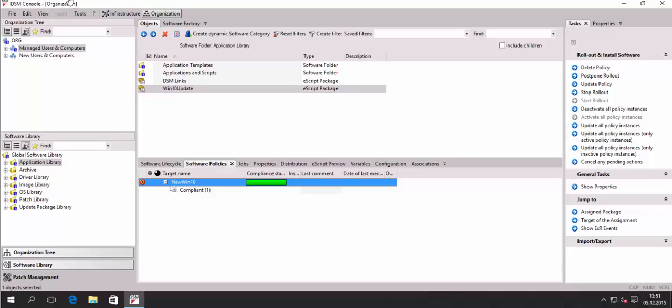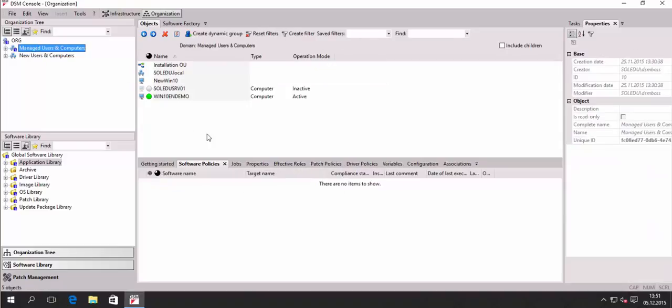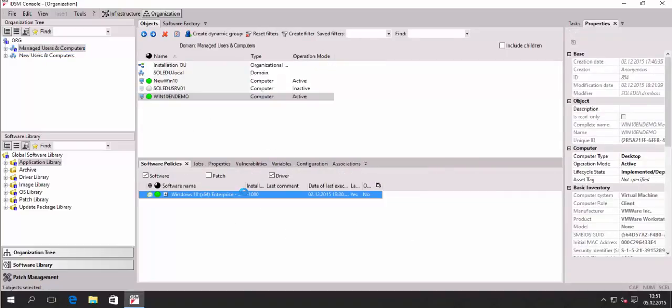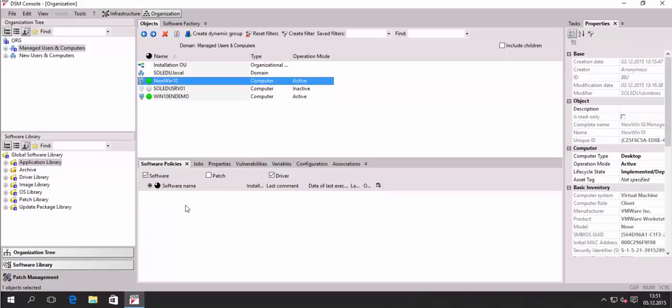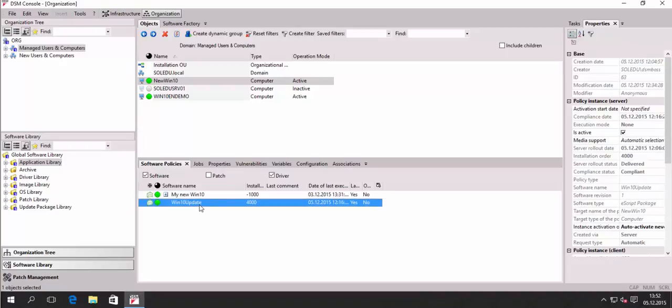The only disadvantage at this point is that we now have the original Windows 10 package. That was the Windows 10 English July version. And now we have the update.